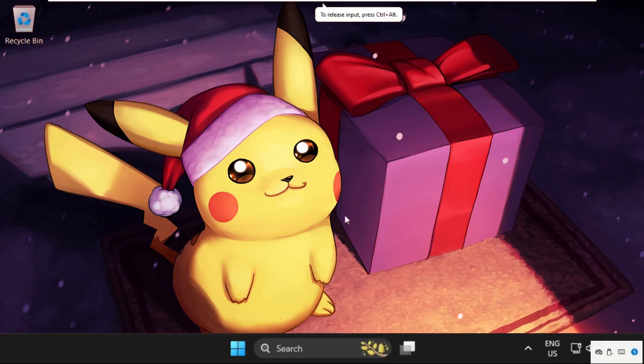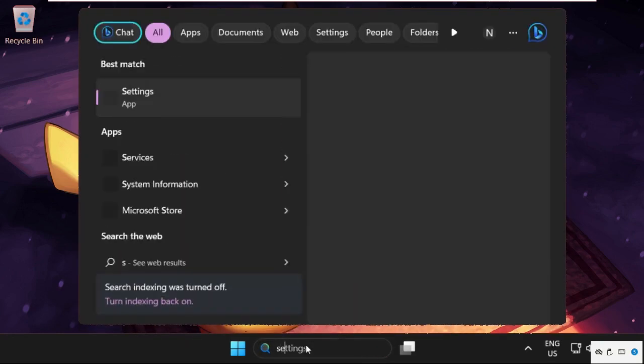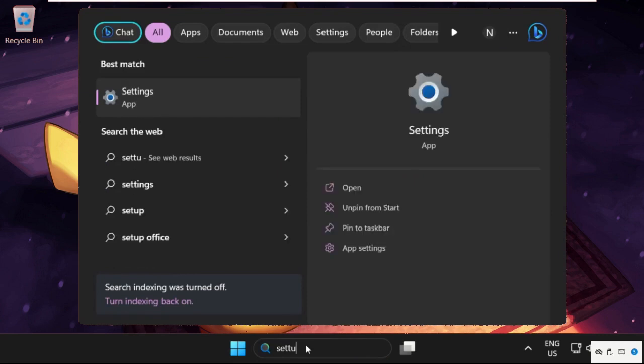Hey guys, I'm going to show you how to fix this problem on Windows 11. At the first step, we need to go to the search bar and type Settings.